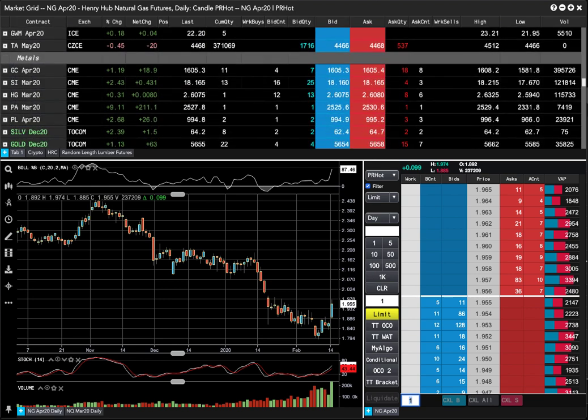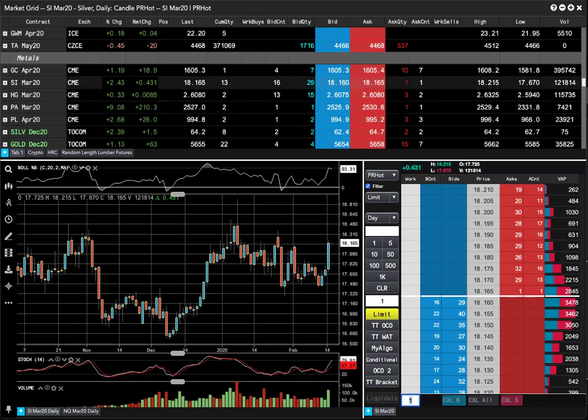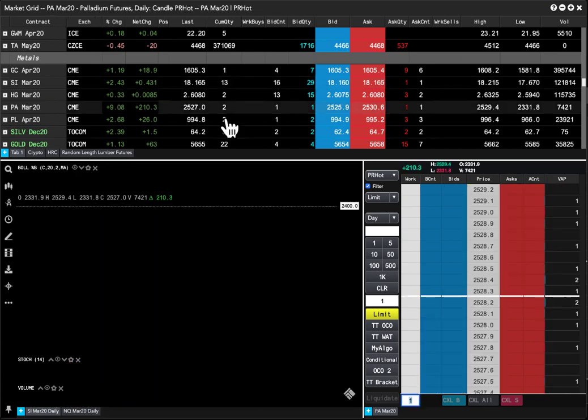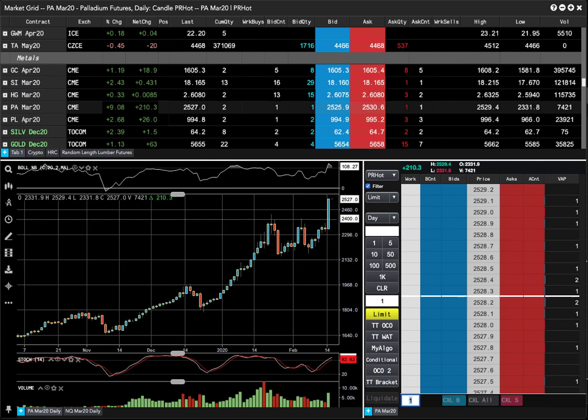The metals: gold gained 19, just over 1%. Silver gained 2.5%. Another huge move in palladium, gained 210, just over 9%, a monster move.